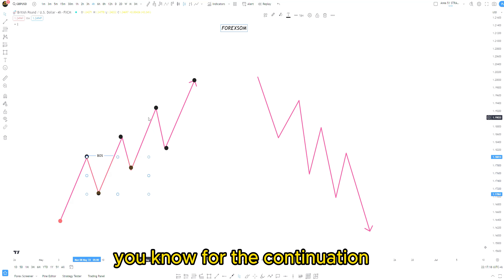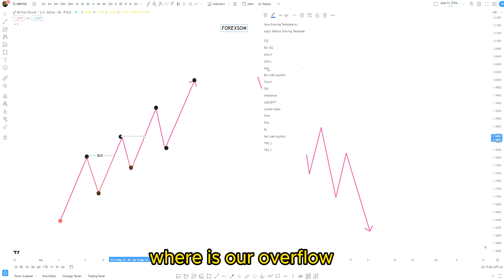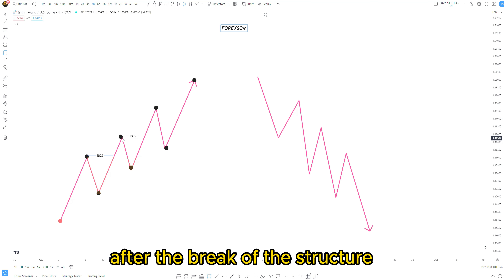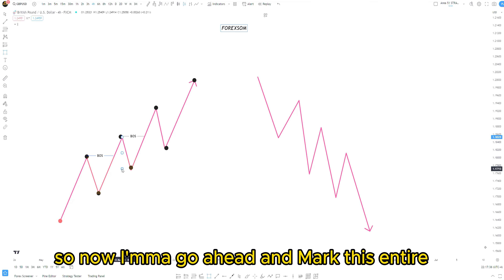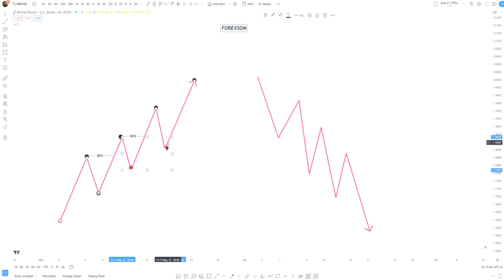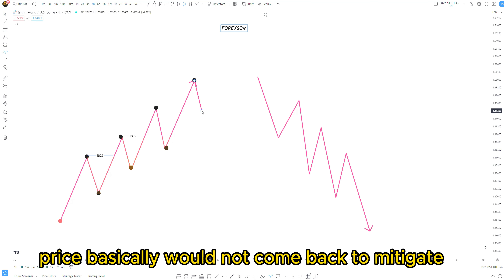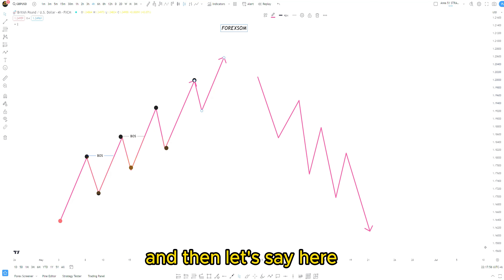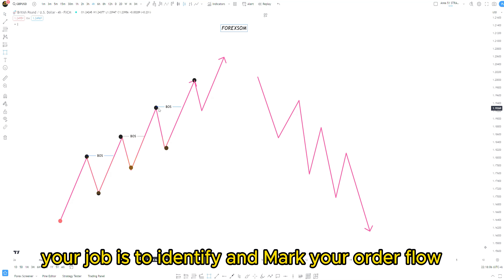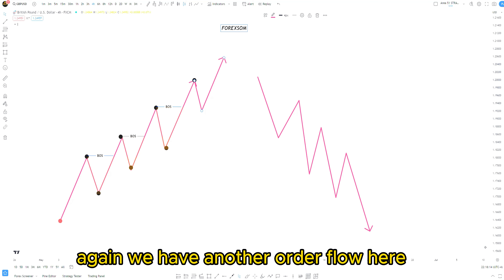Now again we have another break of structure. Once we get this break of structure, where is our order flow? Again we're going to mark the opposite direction of this big move before the break of structure. So we mark this entire pullback — this is going to be our order flow. When price comes back to this area it basically mitigates and then continues to the upside. Sometimes price will not come back to mitigate and will continue, so we mark that order flow and price came back, mitigated, and then continued to the upside.